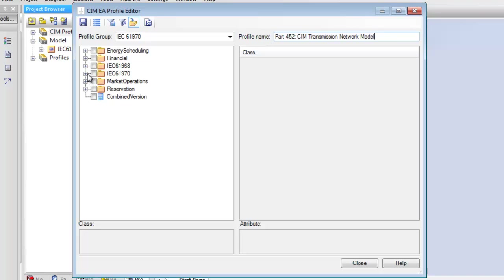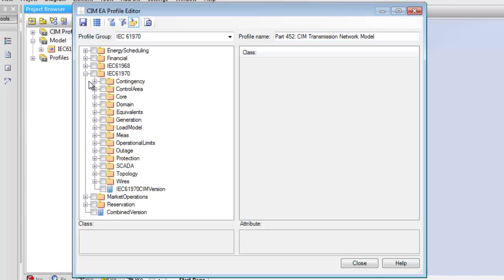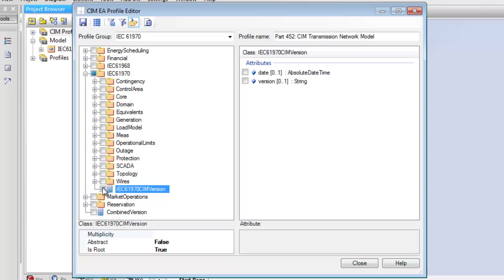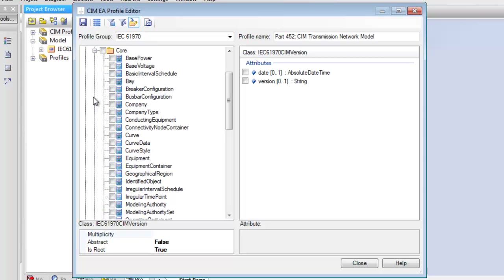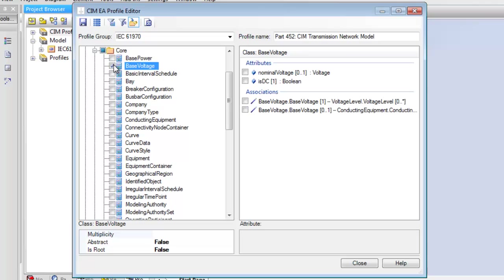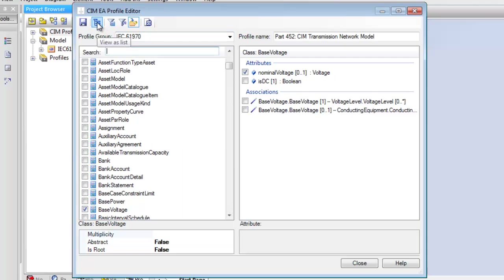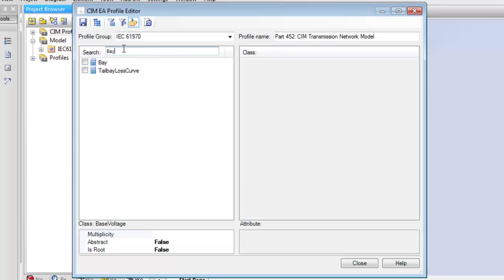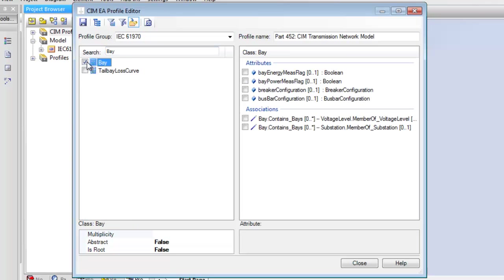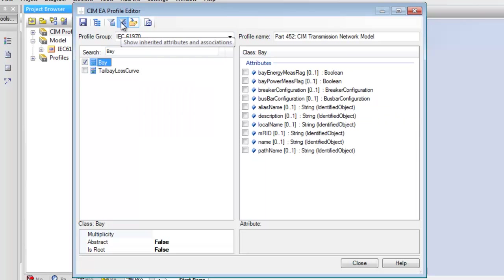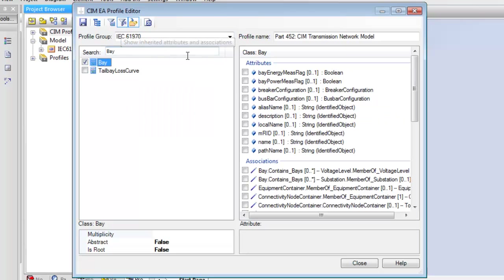Select Classes and Packages from the Class view. Select Attributes and Associations from the Detail view. View the classes as a list to search for a particular class. View and select Inherited Attributes and Associations in the Detail view.